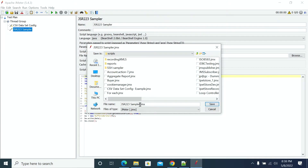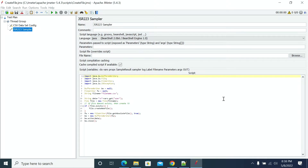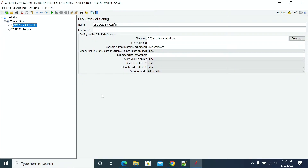I'm saving it as 'create file'. Create file — save. Now I've saved it.